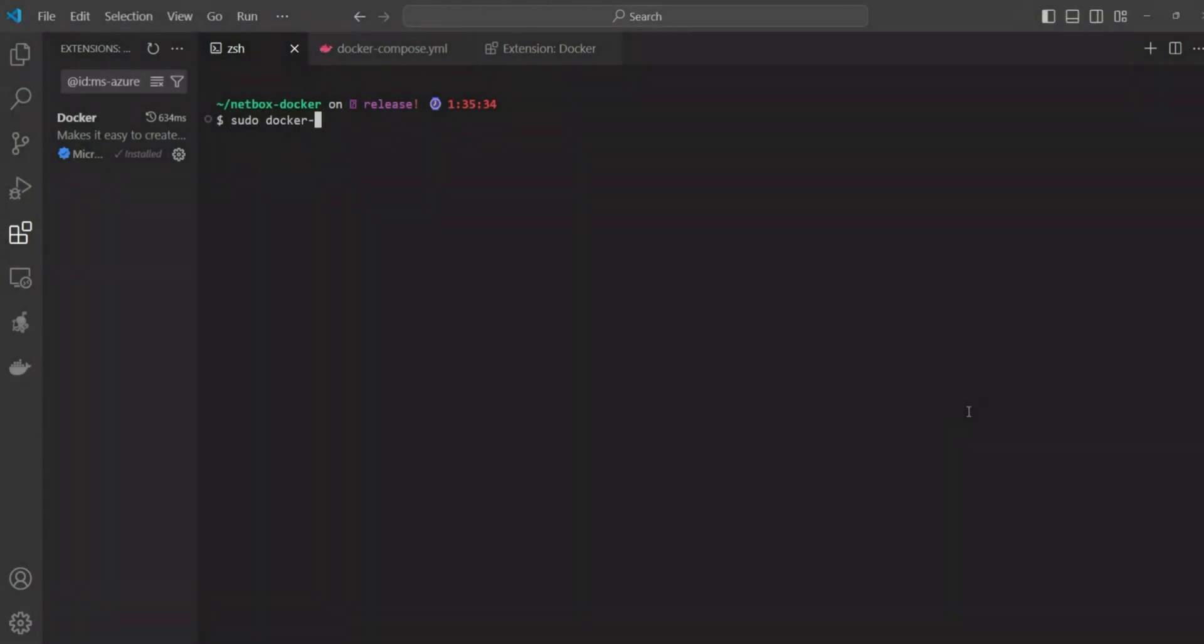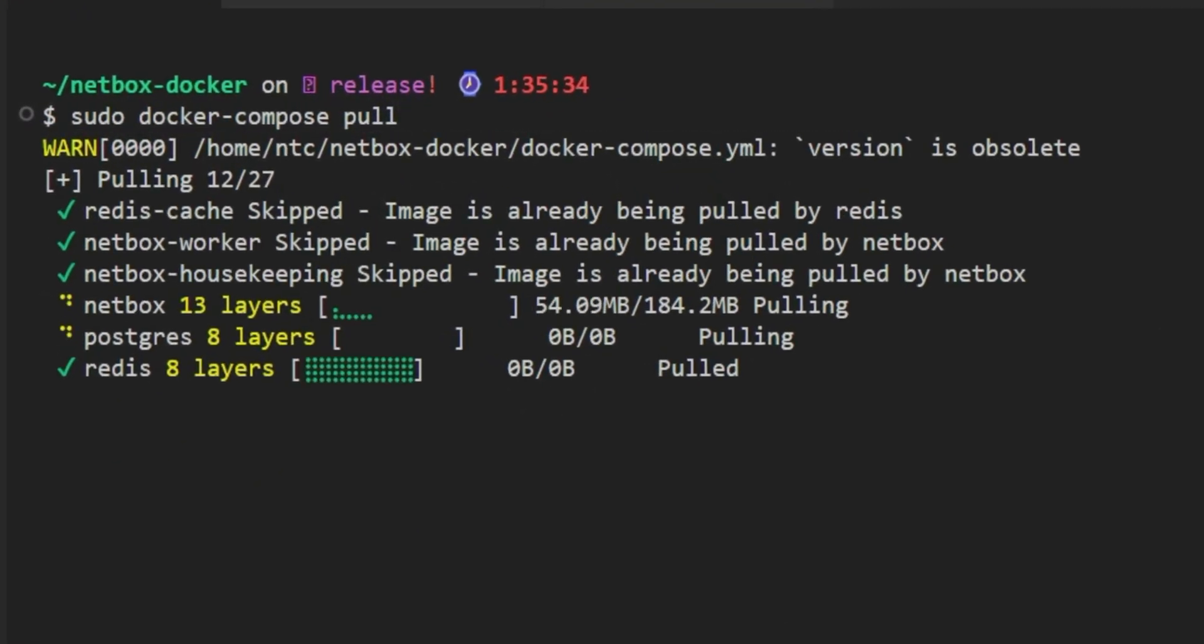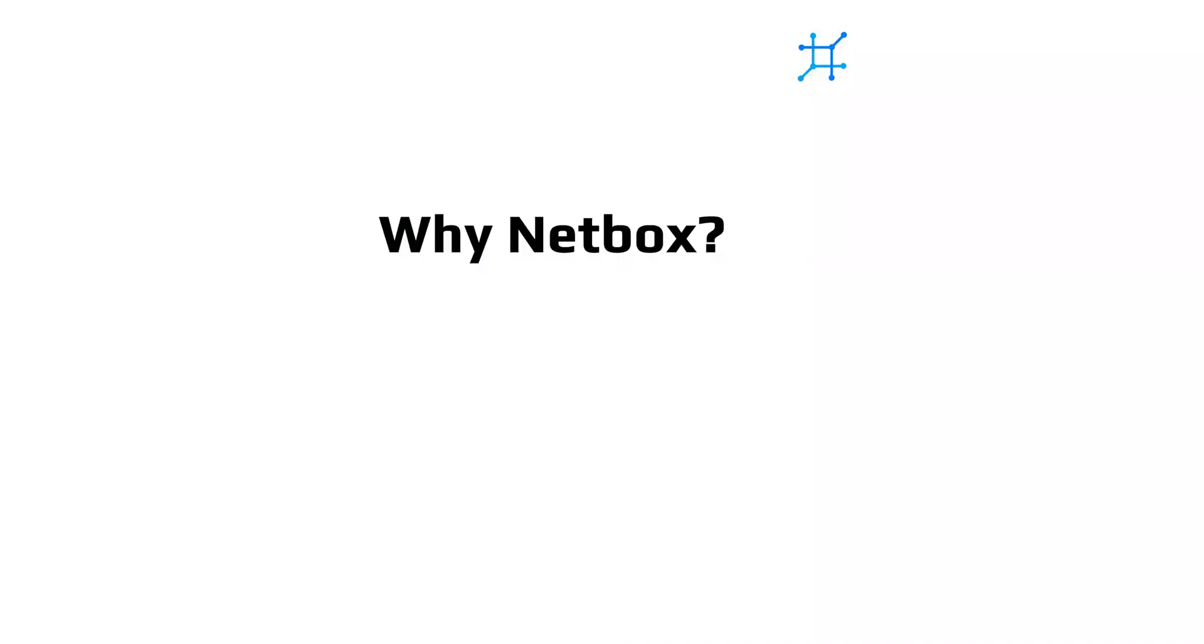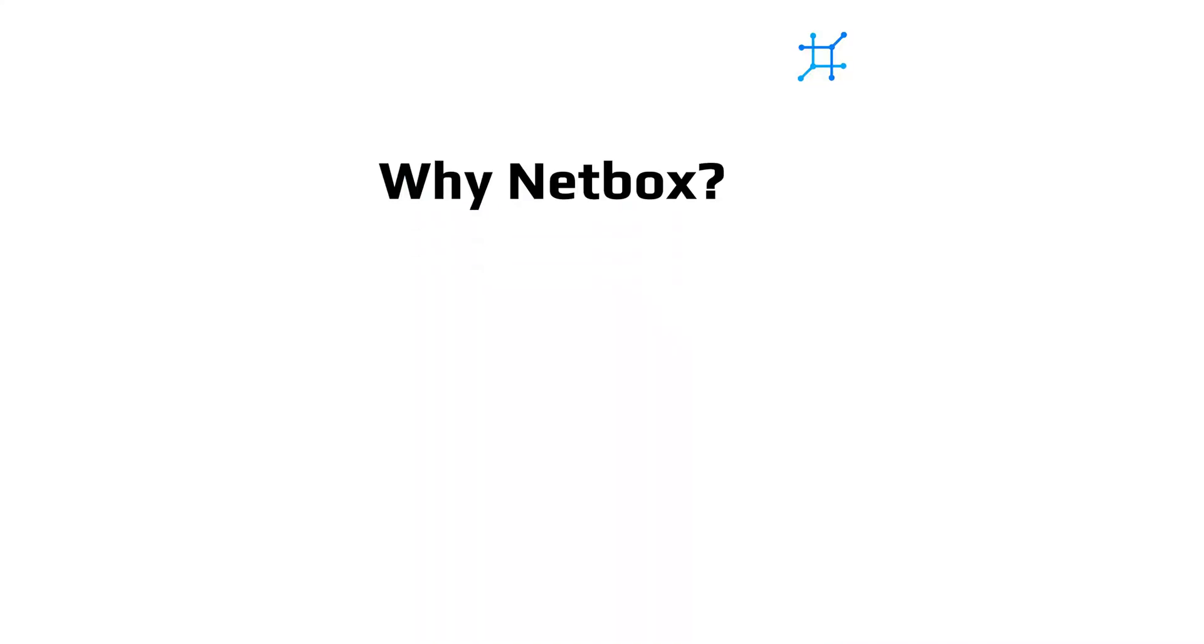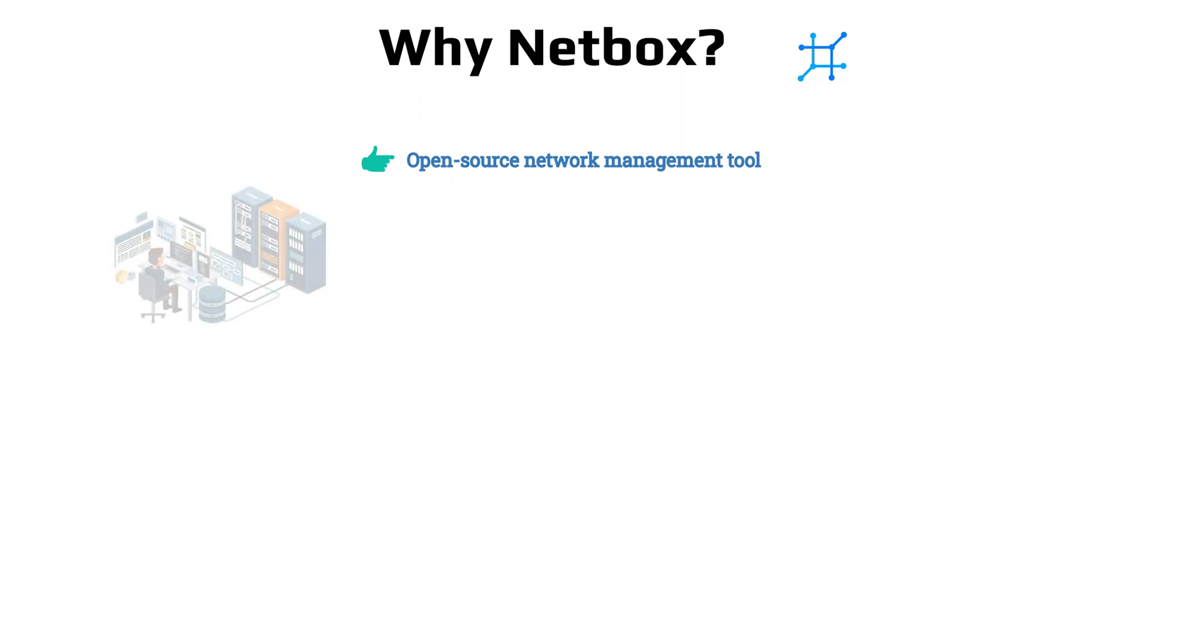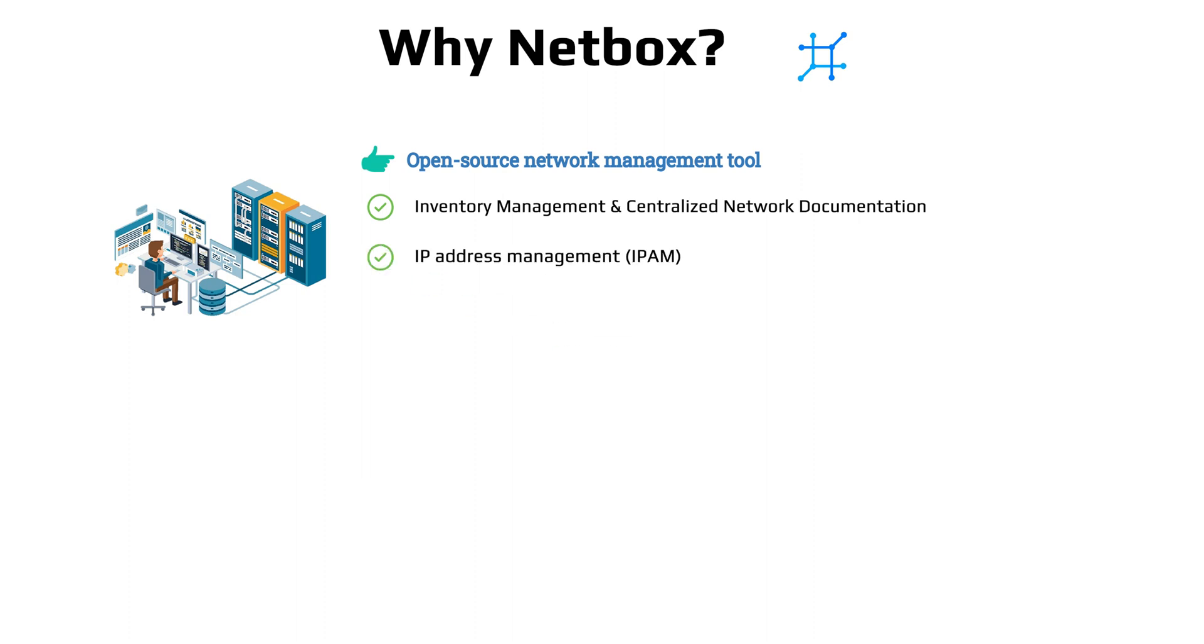Hey everyone, in today's video I'll show you a quick method of installing NetBox using Docker Compose. In simple language, NetBox is an open source web application designed to manage and document network infrastructure. It provides a centralized repository to create detailed inventory records for network devices like IP addresses, racks, and other related data.